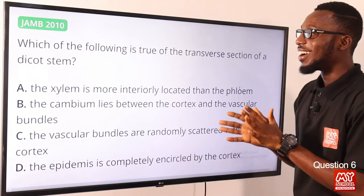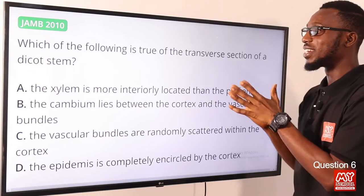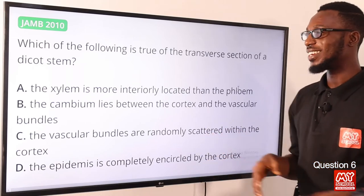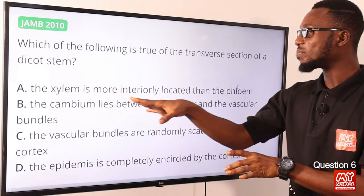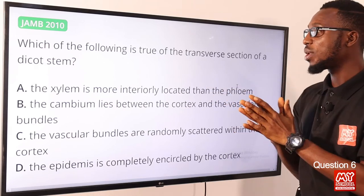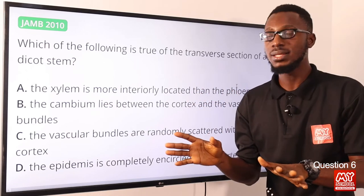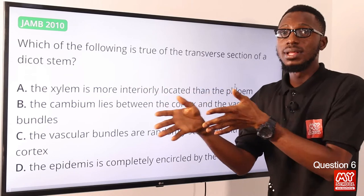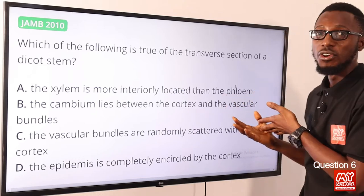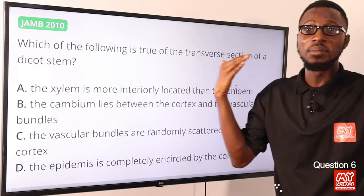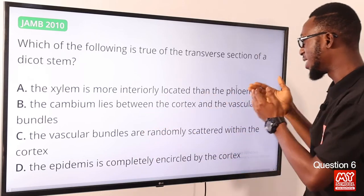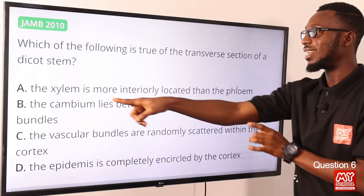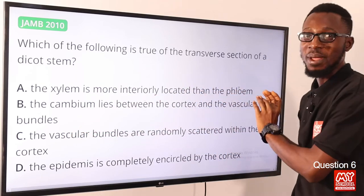Question 6: Which of the following is true of the transverse section of a dicot stem? We are looking at dicotyledon versus monocotyledon. In a dicot stem, the vascular bundle is made up of the xylem, the cambium, and then the phloem. Coming from the outside, you encounter the phloem first, then the cambium, then the xylem. So the xylem is more interiorly located than the phloem — this is accurate.